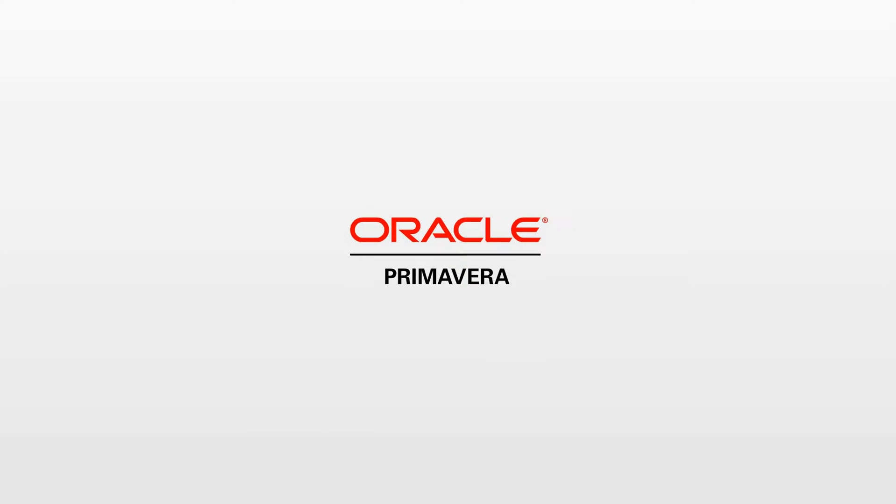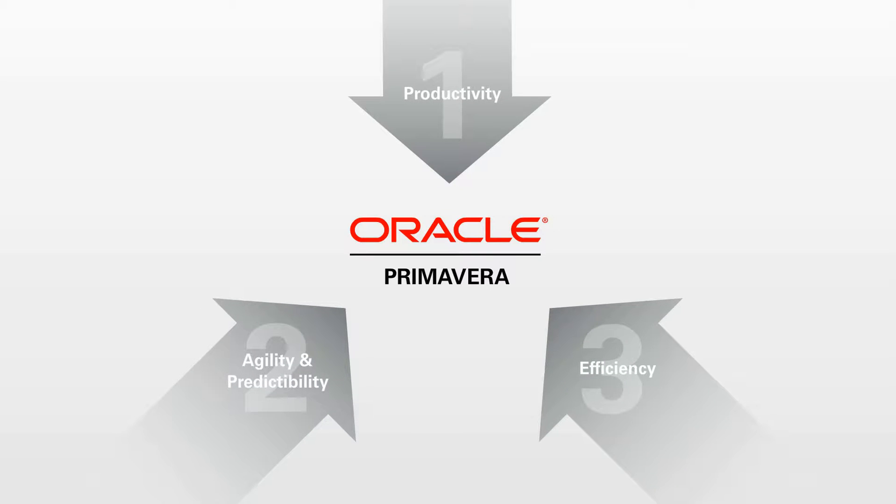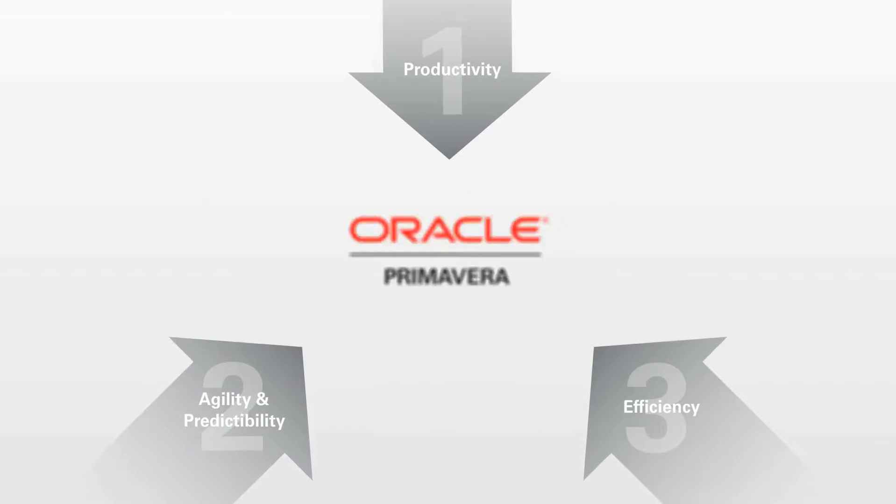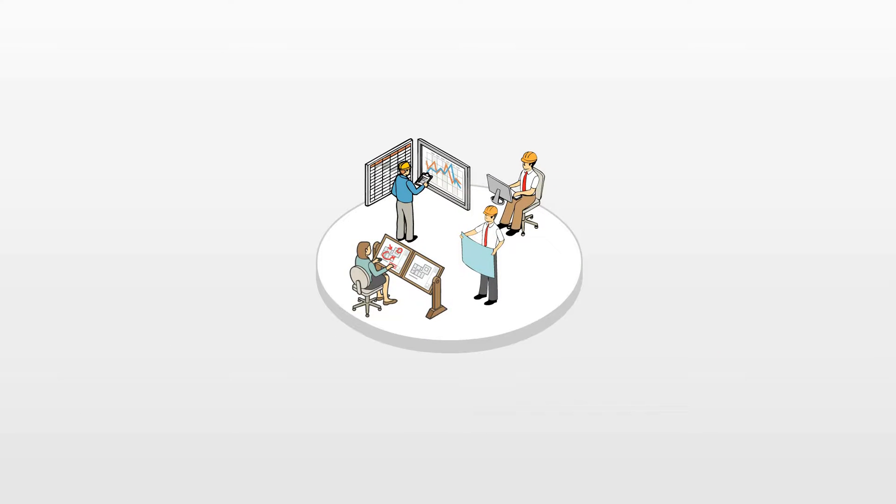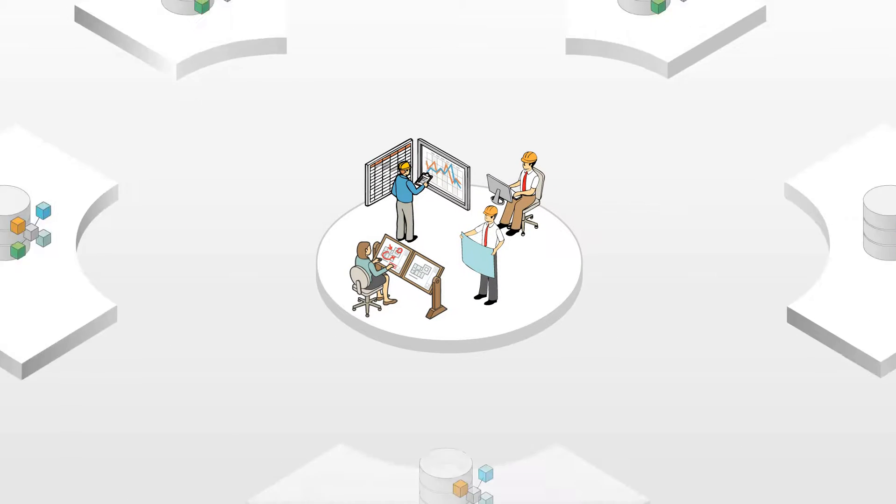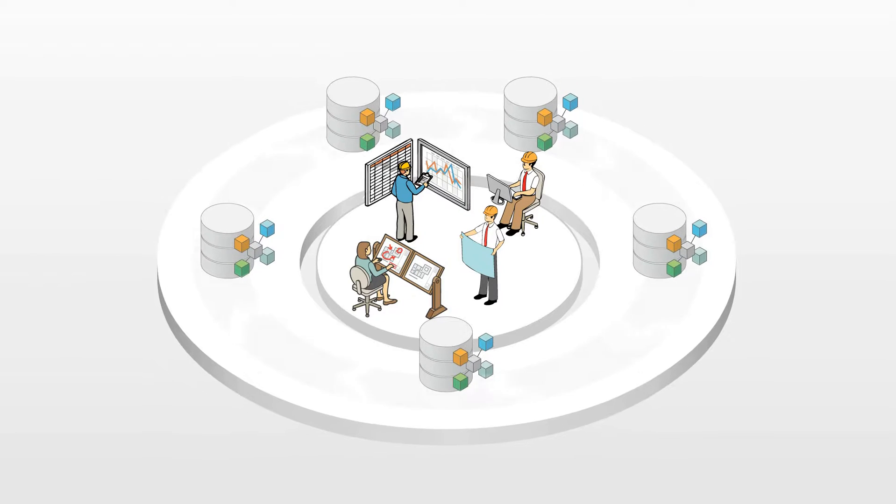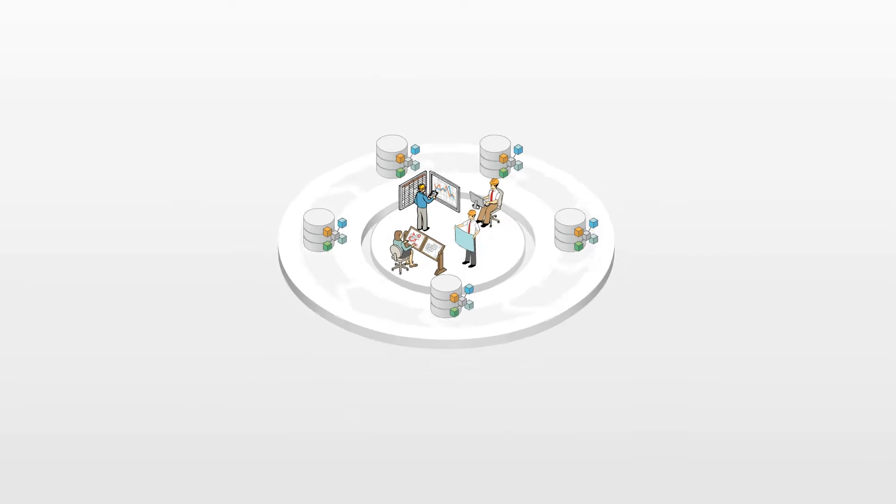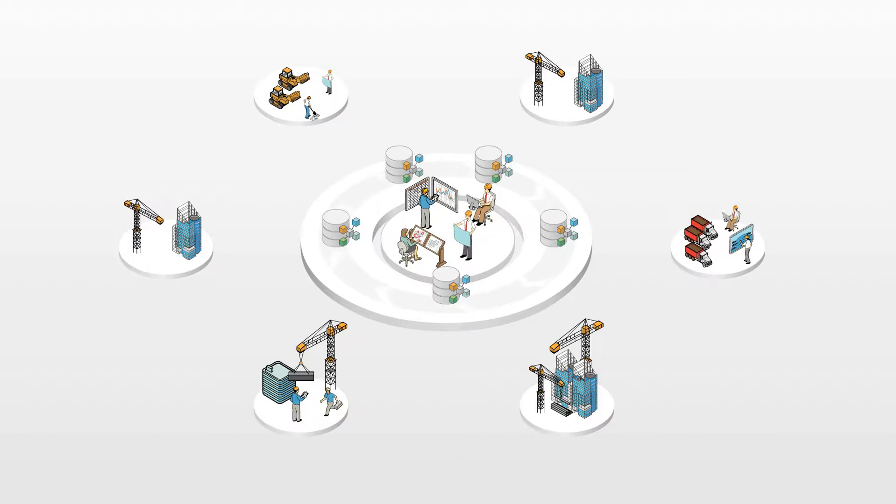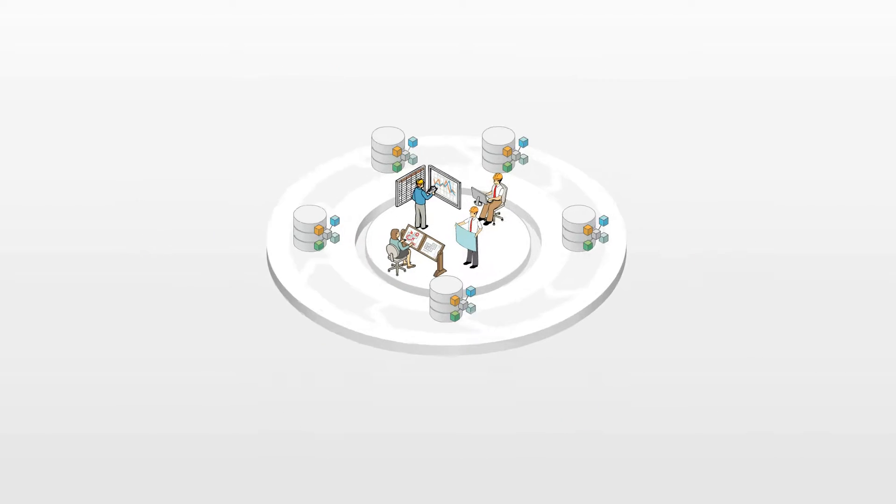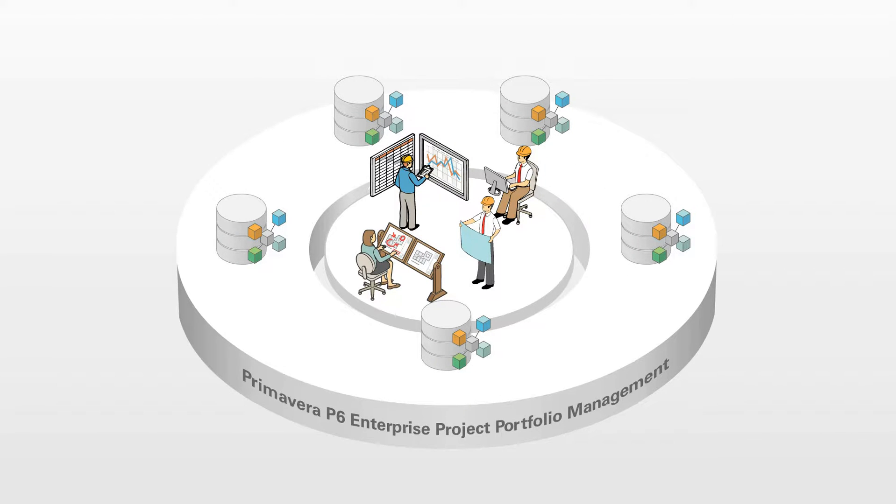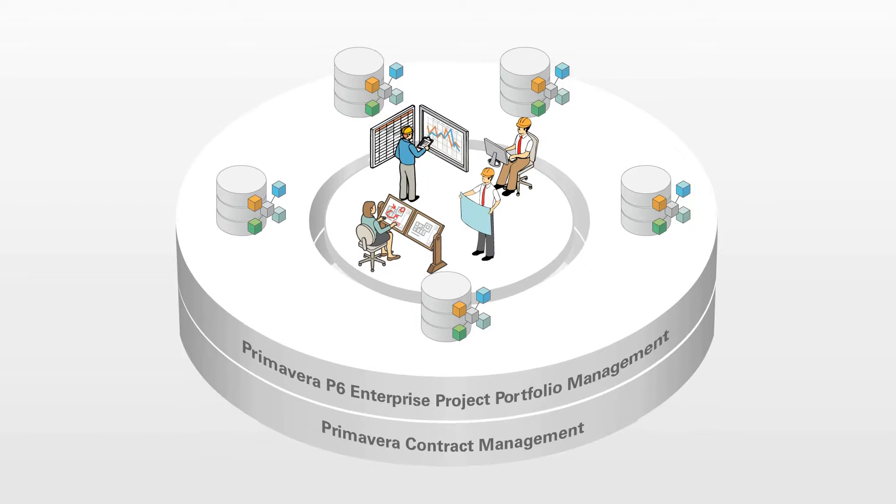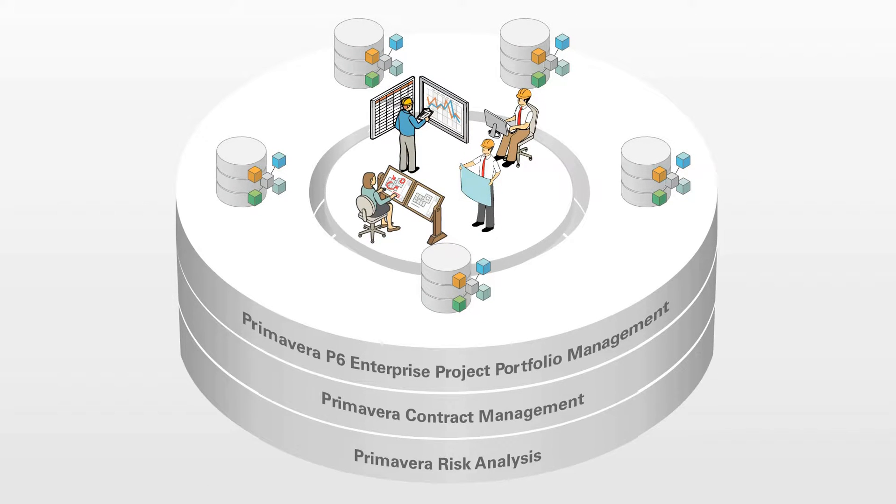Now, let's see how Primavera solutions can help overcome these challenges. Construction stakeholders all need easy-to-use, collaborative, and interoperable construction management technology to consistently deliver successful projects. Oracle solutions for engineering and construction project delivery include Primavera P6 Enterprise Project Portfolio Management, Primavera Contract Management, and Primavera Risk Analysis.